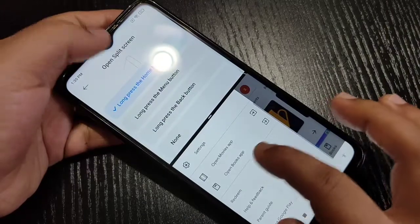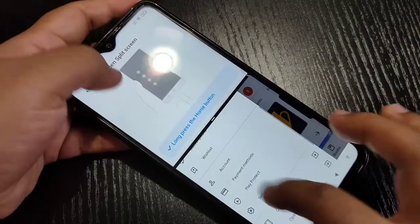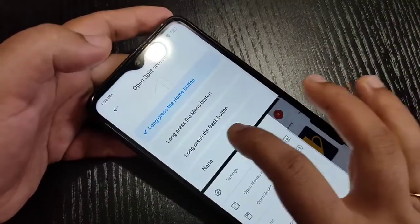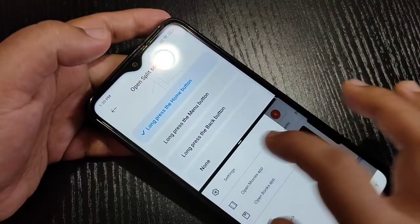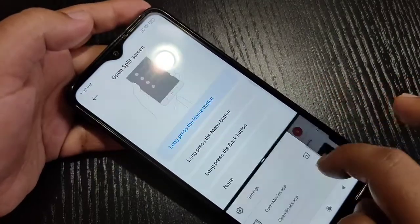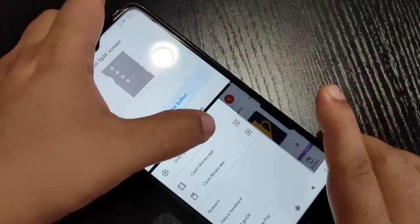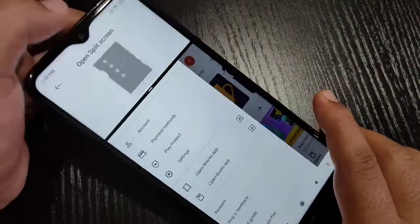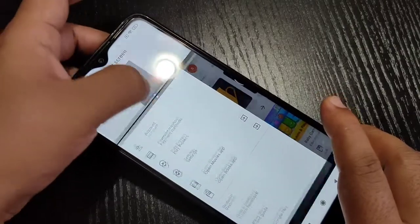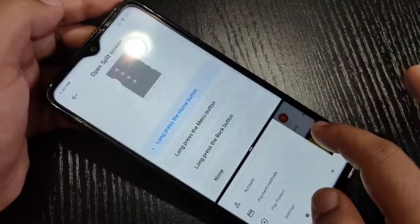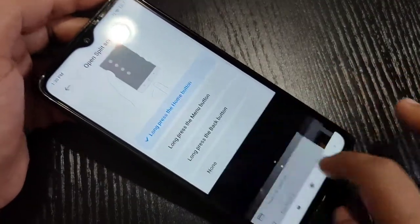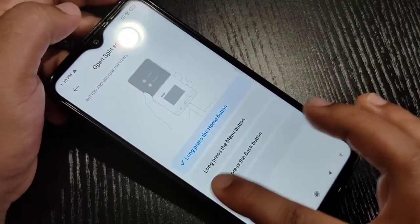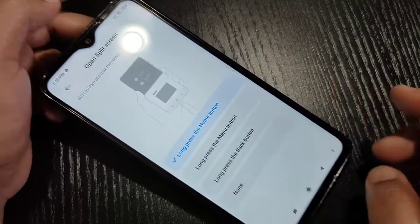You can see now we can use two applications at the same time. You can also adjust the display size. If you want, you can select the option long press the Menu button.